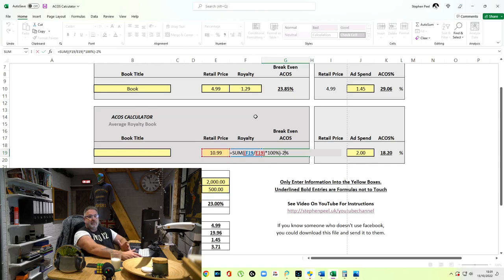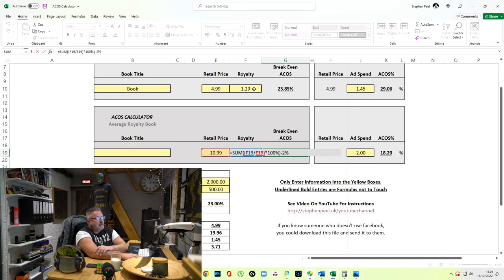That's basically it — that's ACOS. To work out the formula manually: take the royalty ($1.29) divided by the retail price, times by 100%, and that gives you your break-even figure. I've also added minus 2% on top of that to give myself a little buffer. It's as simple as that.